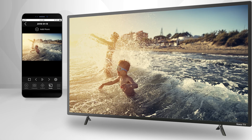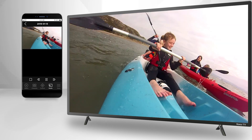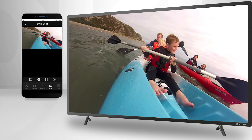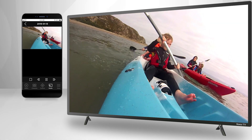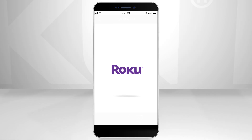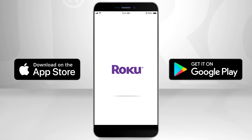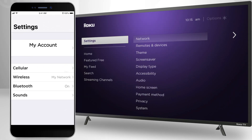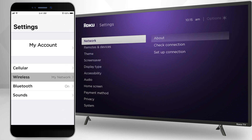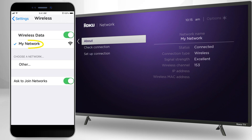You can display photos, view videos, and play music stored on your smartphone on your Roku device using the Roku mobile app. In order for your Roku app to work with your Roku device, your phone and Roku device must be on the same network — for instance, your home network which your Roku device connects to.